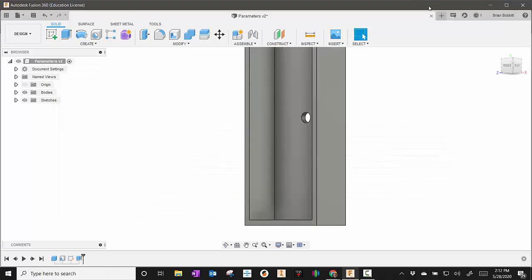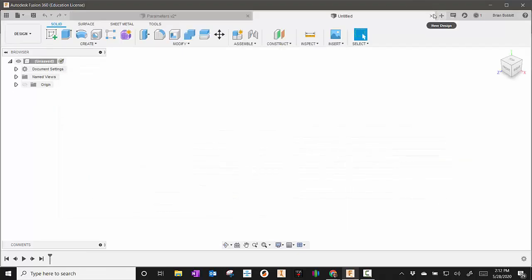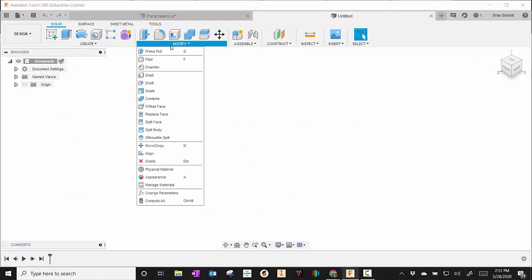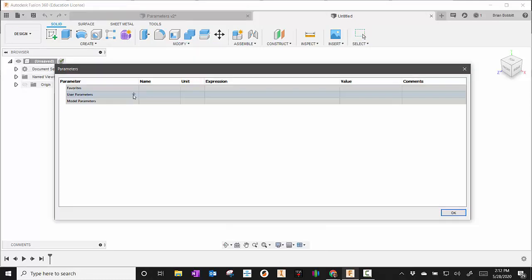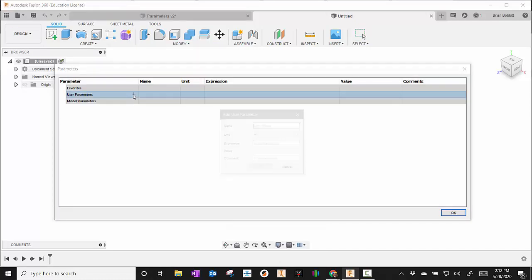The first thing I'll do is start a new drawing. I'm going to go to the modify tab and begin with the change parameter table. I'm going to start by hitting the plus sign next to user parameters.